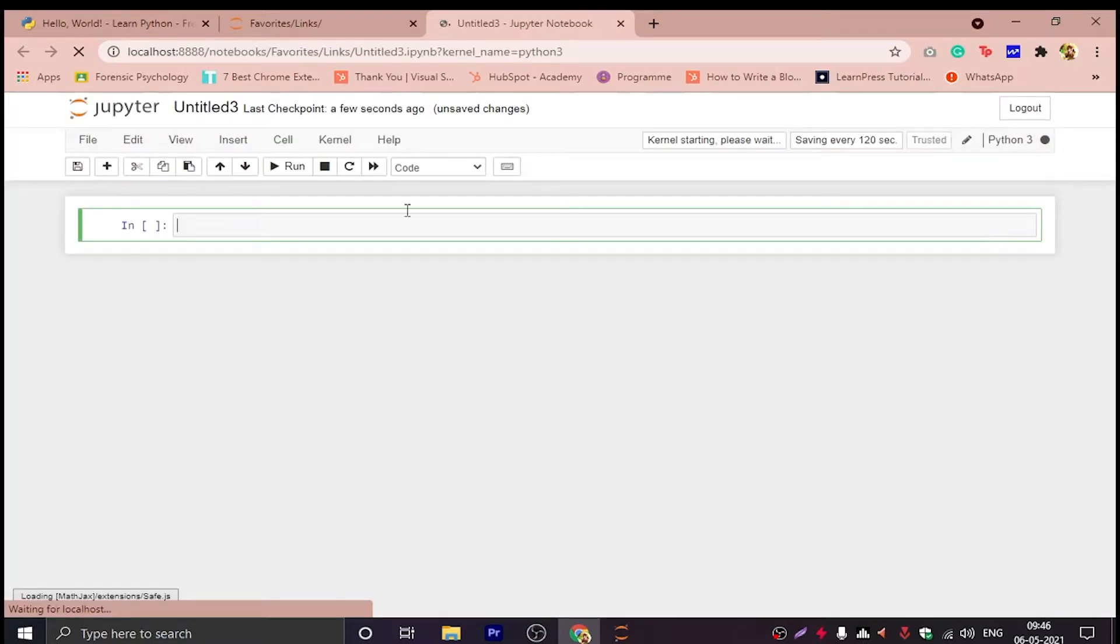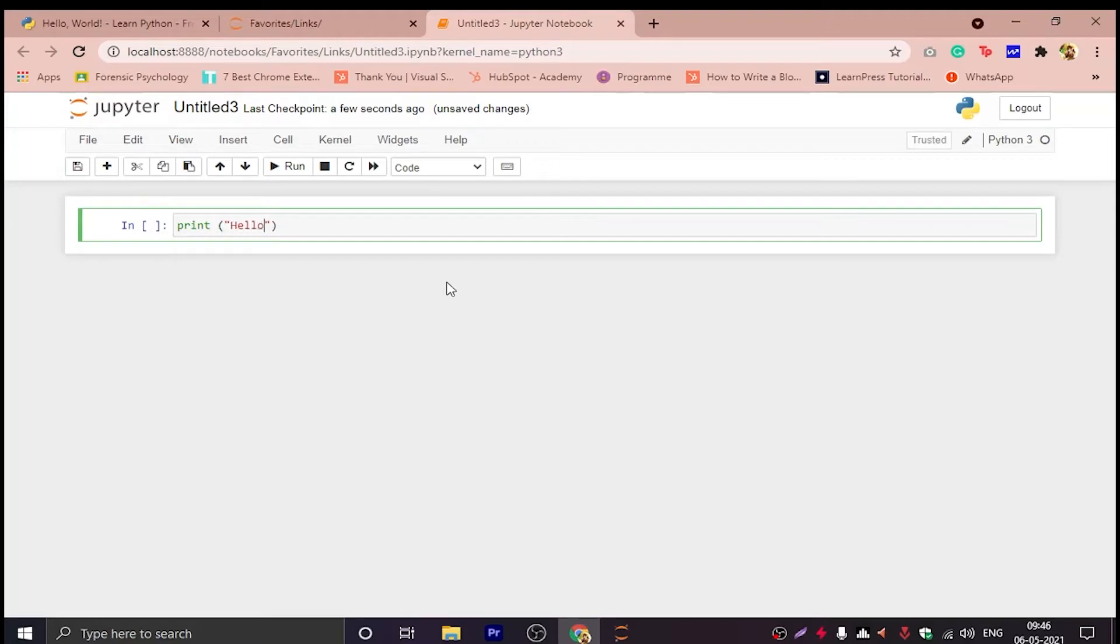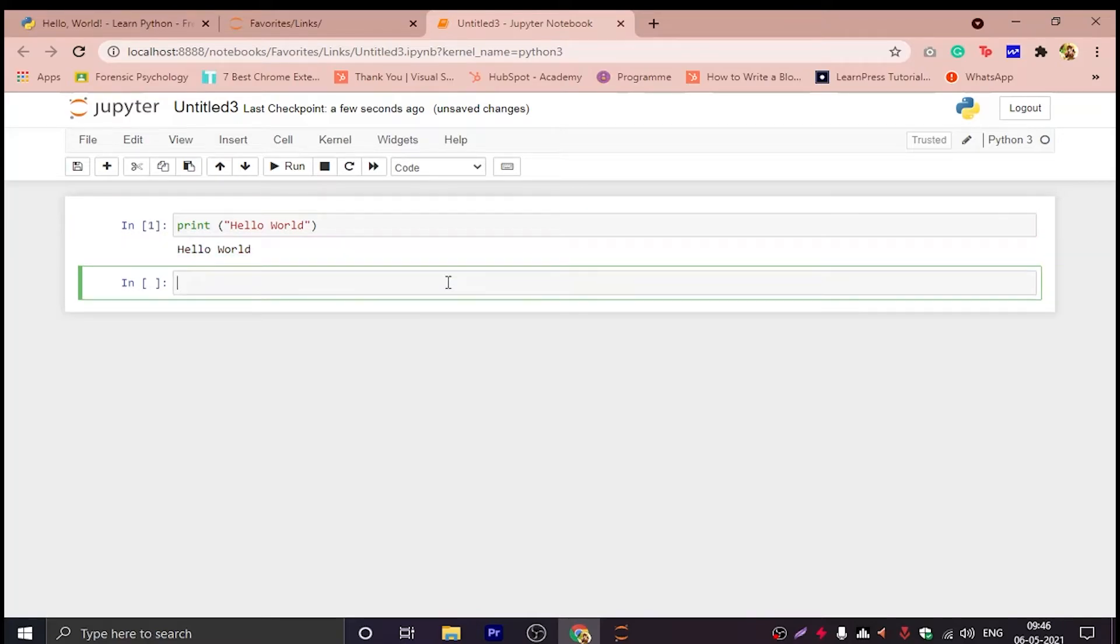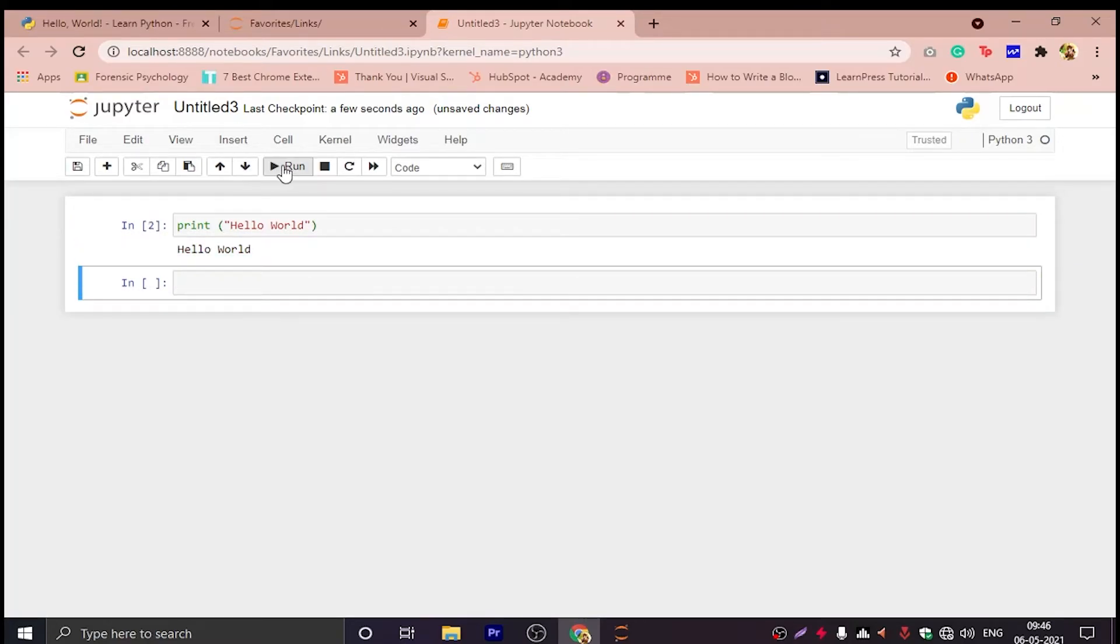This will open up our notebook. So in this we will first of all print Hello World, which is the first thing that you do in any language. For that you just have to type in print. Print is a function and you have to make it two parenthesis and then Hello World, and then you can run or click Shift plus Enter to run it.